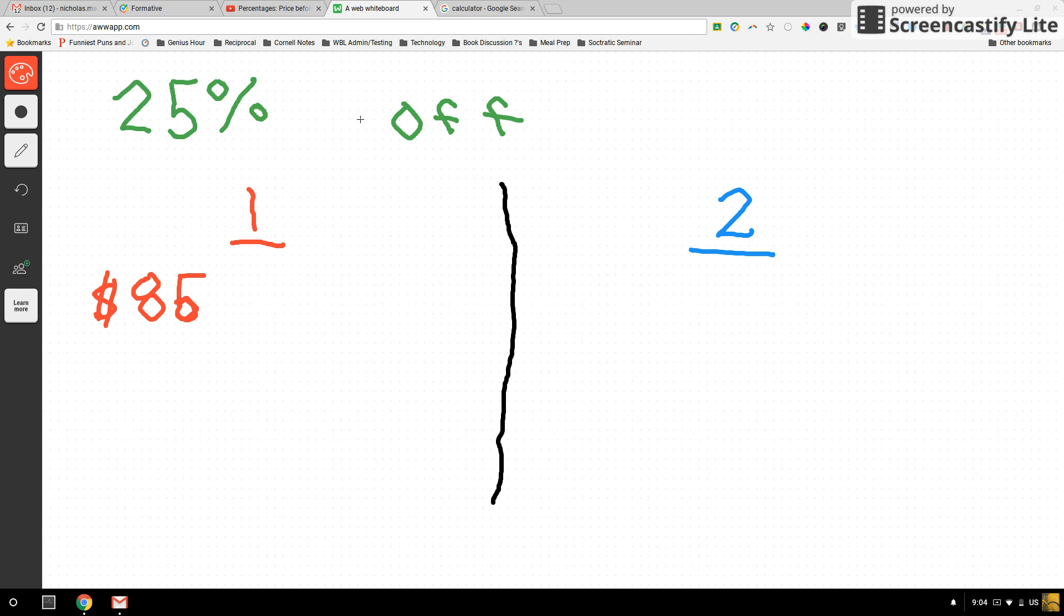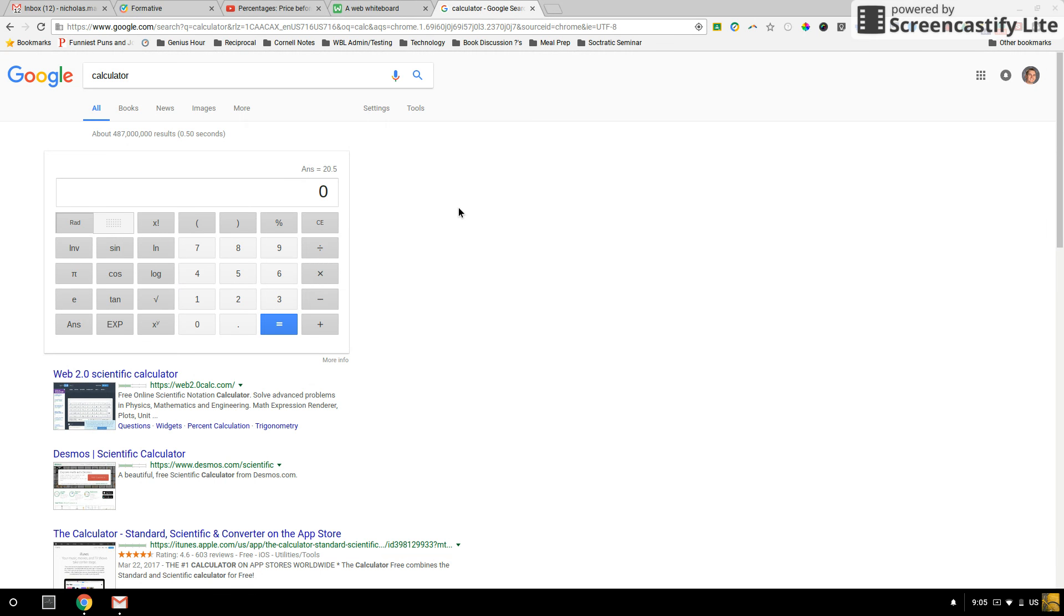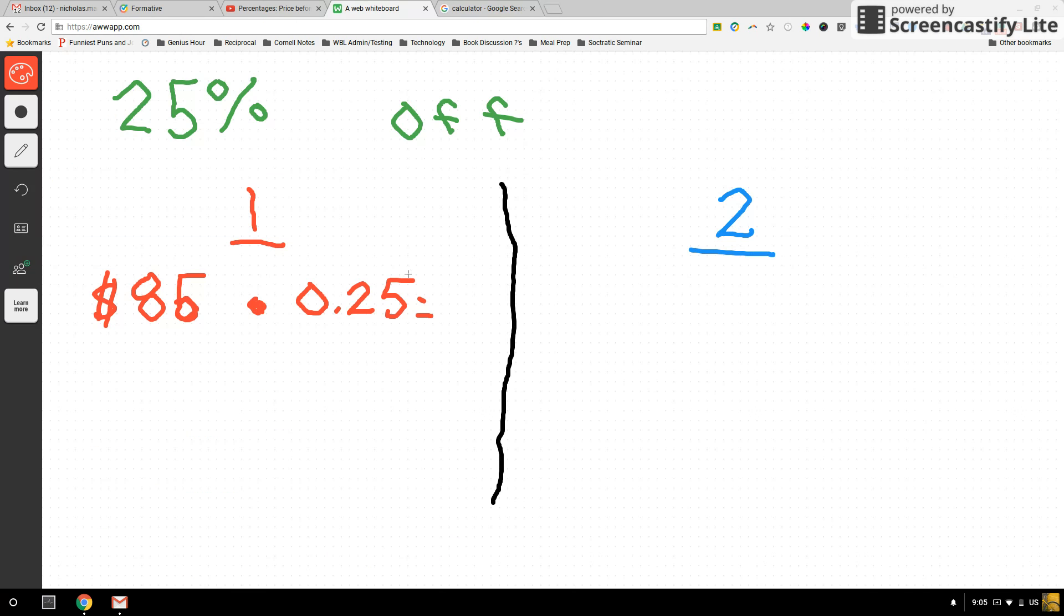So that means we have to first find what is 25% of 85. To find a percent of a number, we know we take that number and multiply it by the percent in a decimal form. So 25% in a decimal form is 0.25. So our first step is to figure out what is $85 times 0.25, and that's going to tell us how much money we get to take off of our shoes. So I hop over 85 times 0.25, and I get this number of $21.25, which means I get to take $21.25 off of the original price.